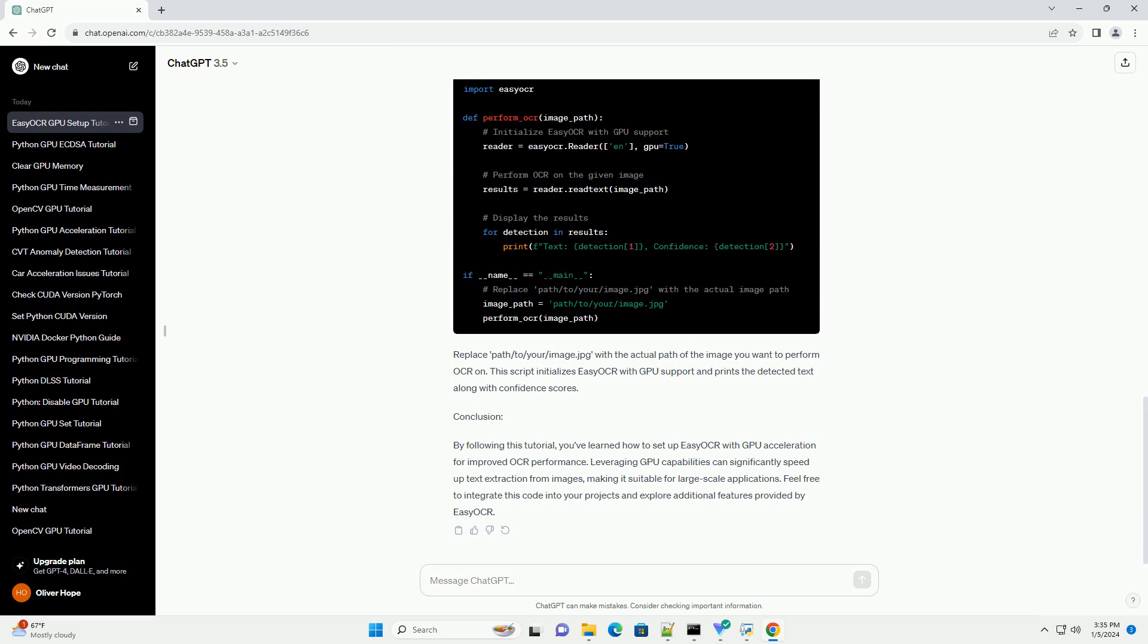Step 3: Install cuDNN. cuDNN is a GPU-accelerated library for deep neural networks. Download and install cuDNN from the NVIDIA website.